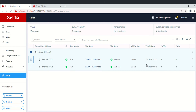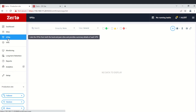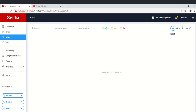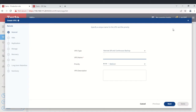Creating a VPG allows you to decide boot ordering, define recovery SLA, and pre-configure failover and test parameters — including host, storage, and network. Now let's go create one. If you click on VPGs and then the plus sign, you can create a new VPG. The VPG type options are remote DR and continuous backup.